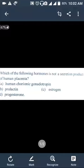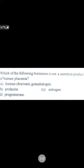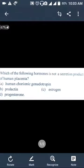The second key phrase is 'not a secretion' — keep that in mind. Prolactin is secreted by the anterior pituitary, not by the human placenta. The human placenta does secrete hormones including estrogen. So the answer is prolactin. You have to link your previous knowledge with the question to get the answer.